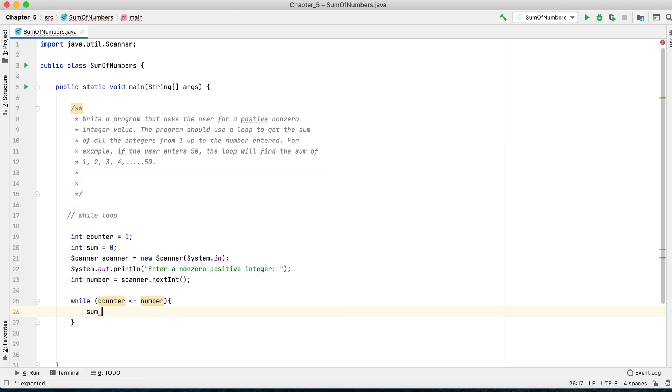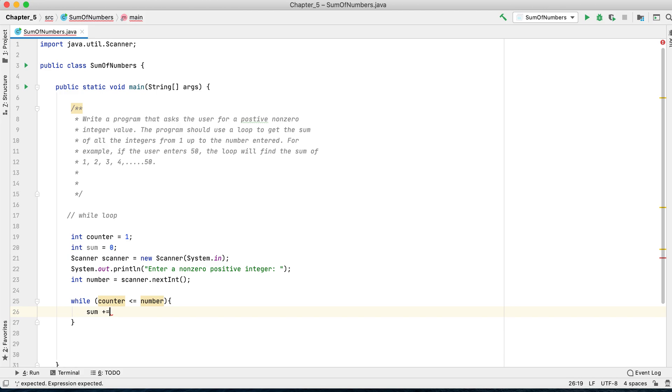We want to add to the sum variable the number that is running each iteration. For example, if the user enters 20, the first time it will begin at one. We want to add that one. Next iteration, it will run two. You have to add that two until we reach the number that the user enters, in this case maybe it's 20.